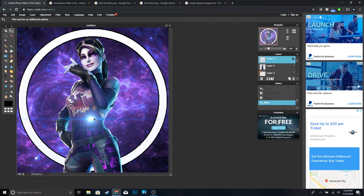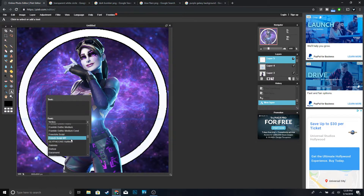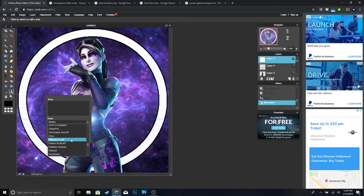Now the last thing we're going to do is type your channel name. Go to the Text tool, bring the size up to about 300, and for the font we're going to use Raider Crusader.